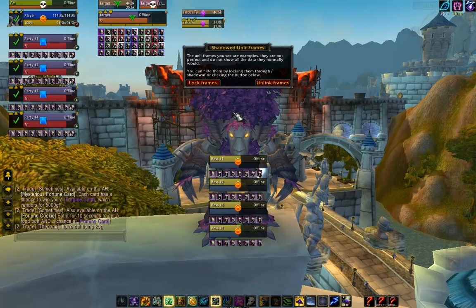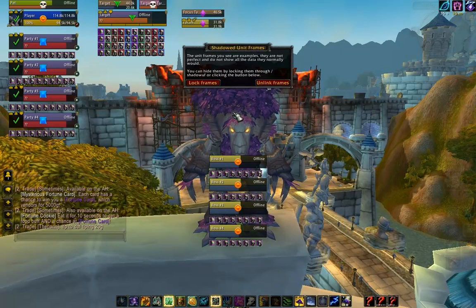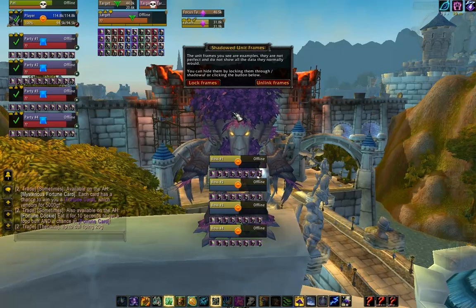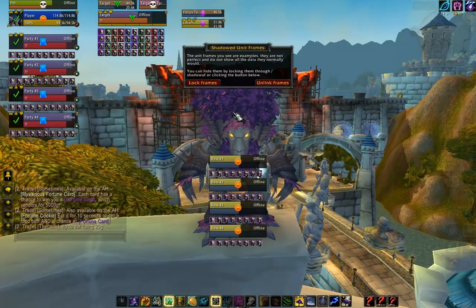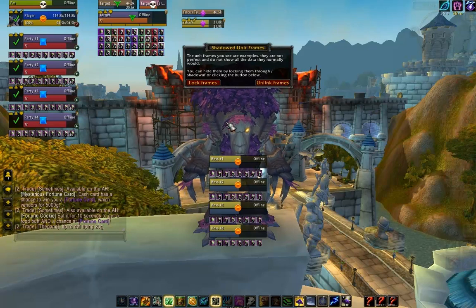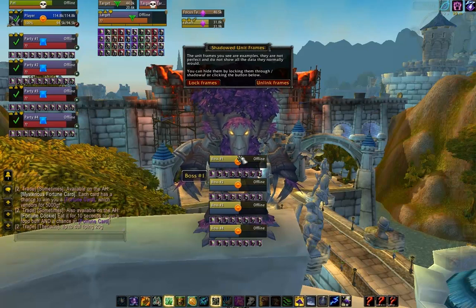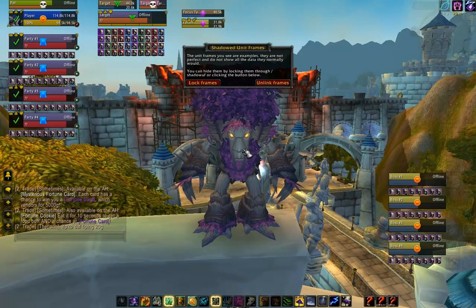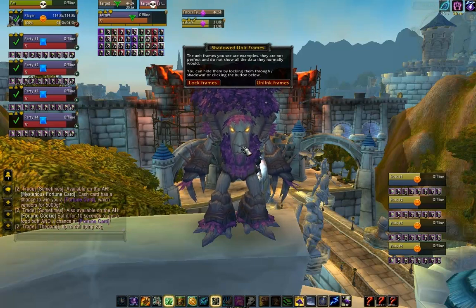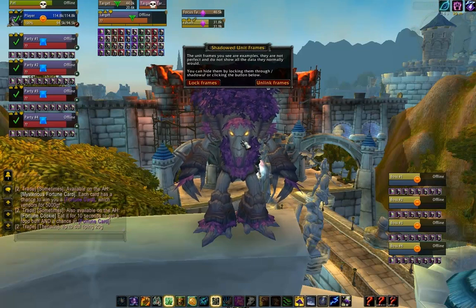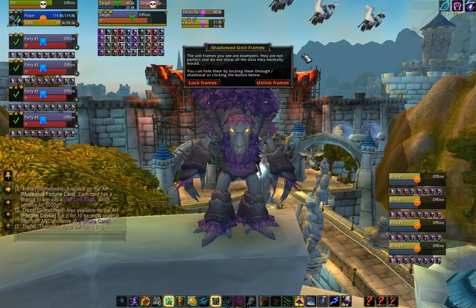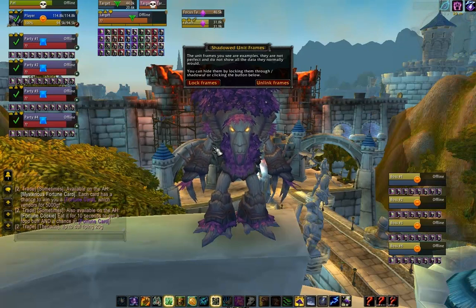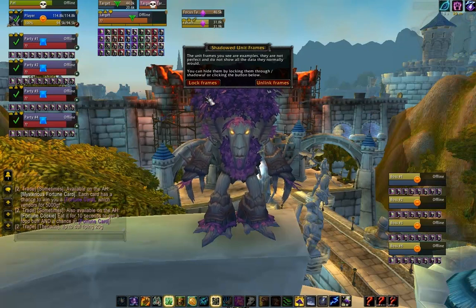Hey guys, it's Dizia here and today we're going to be looking at how to configure the general settings for Shattered Unit Frames. Here I am, having just zoned into the game with a completely fresh installation of Shattered Unit Frames. These are the dummy frames you see, and this is what all of you are going to see when you first install this add-on.